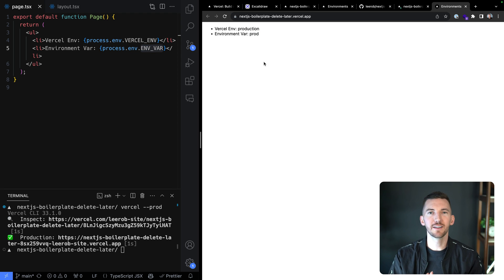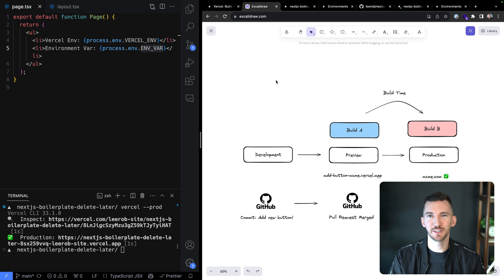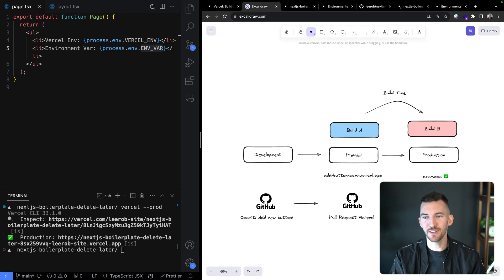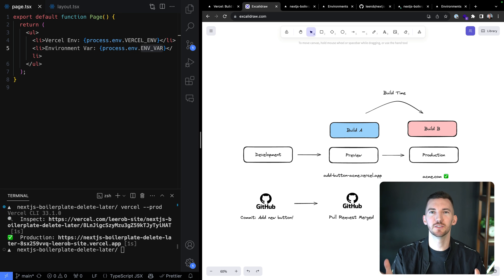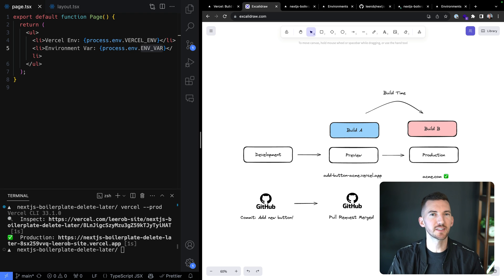For a lot of simpler workflows, this use case of kicking off previews, testing in previews, sharing with your team, leaving comments, integrating with other tools, having a PR and merging that PR — that all works great. Then you go to production and it updates your domains. This works great, but you might want a little bit more flexibility.